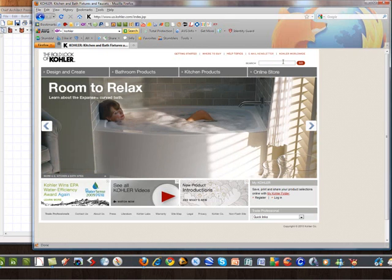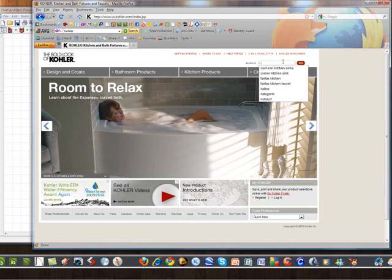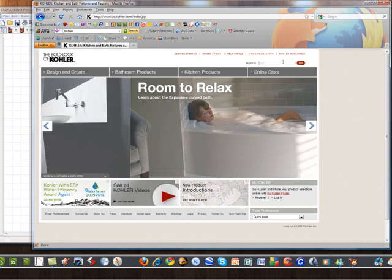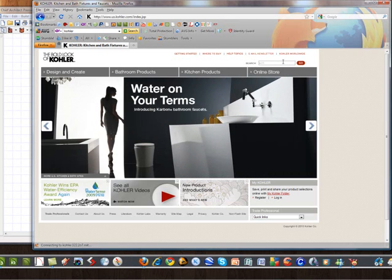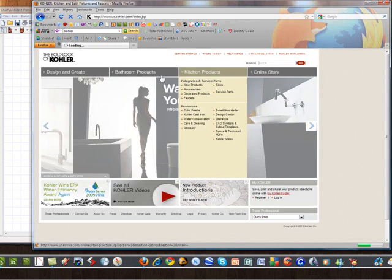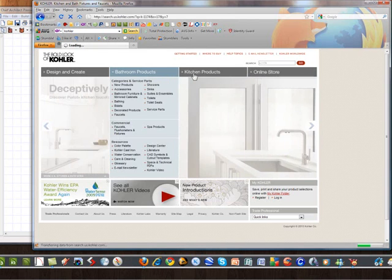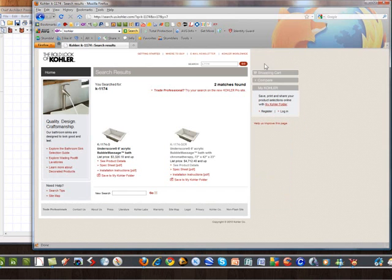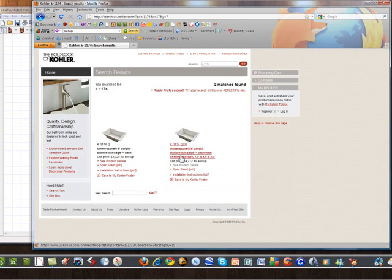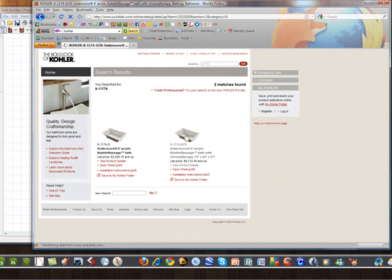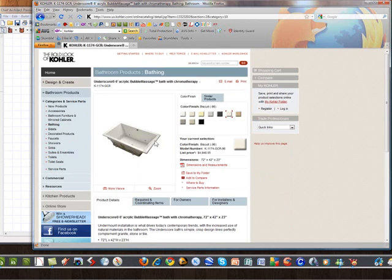So I'll go ahead and type in the model number because she was able to tell me. But they have easy ways to search through their products as well going through their bathroom and kitchen product. I'm going to type it in. It's the K1174-GCR and that's for bubble massage with the chromotherapy. It's really nice. I don't know if the chromotherapy is those colored lights they turn on for the bathtub. But here it is. Here's the bathtub I want from the Kohler website.